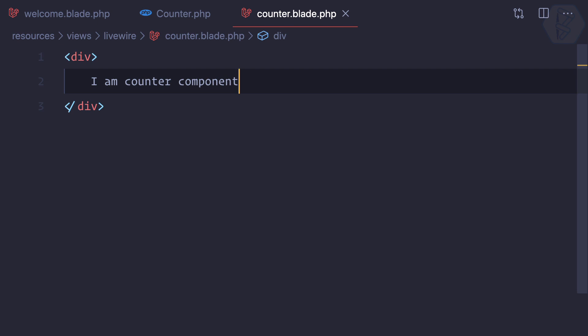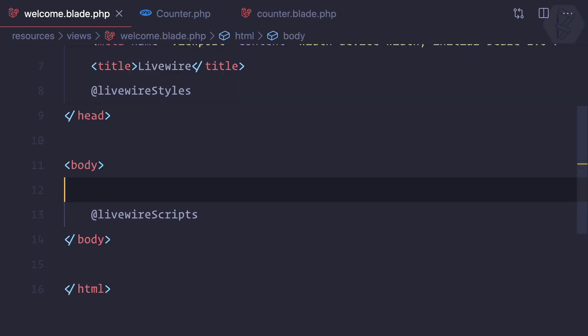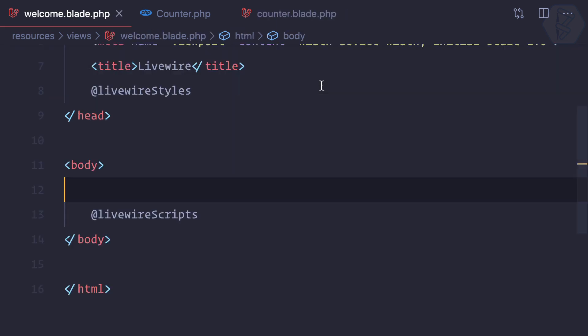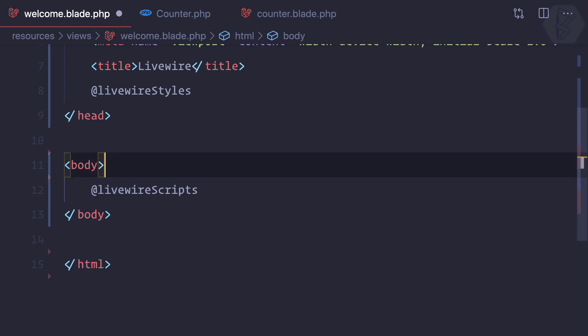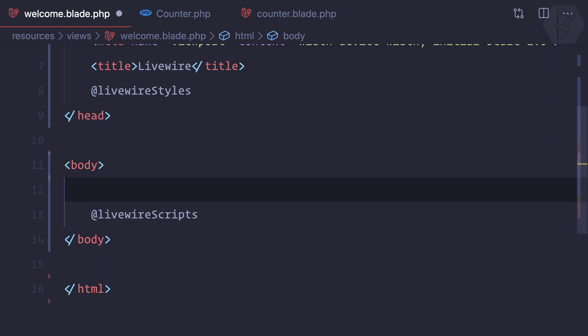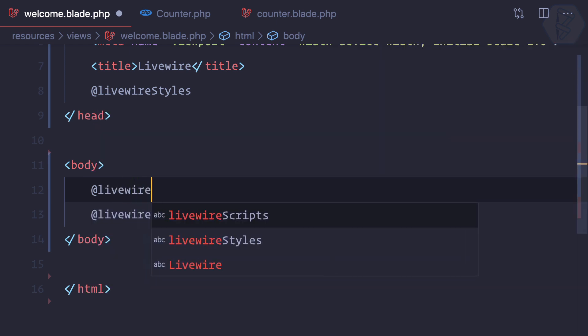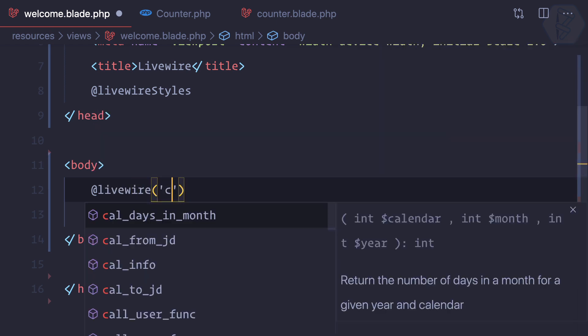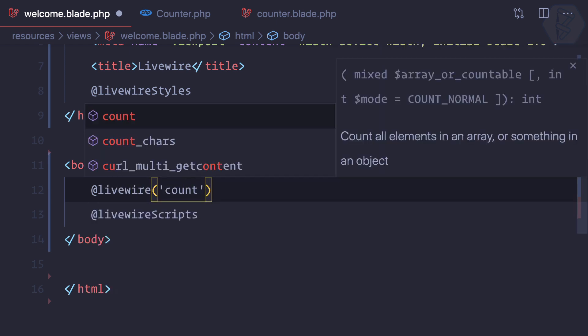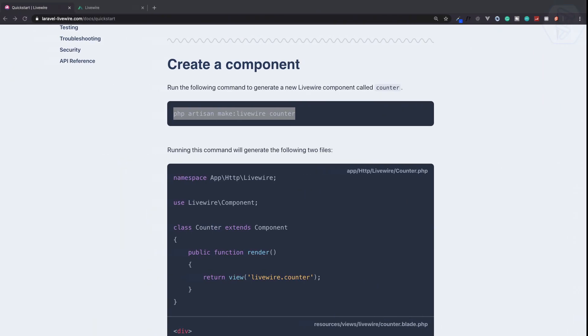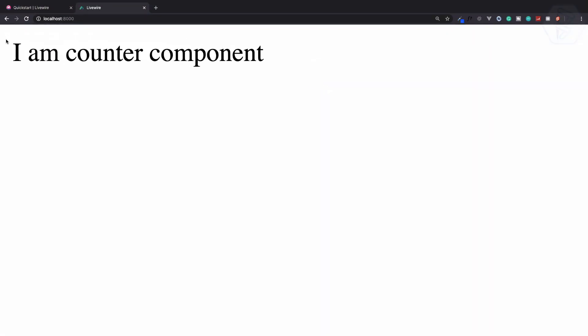Next we need to use this component in our blade file, which is welcome.blade.php. To include any component in our main page, we can simply say livewire:counter. Now if I refresh this page, you can see we have 'I am counter component'. That's amazing.